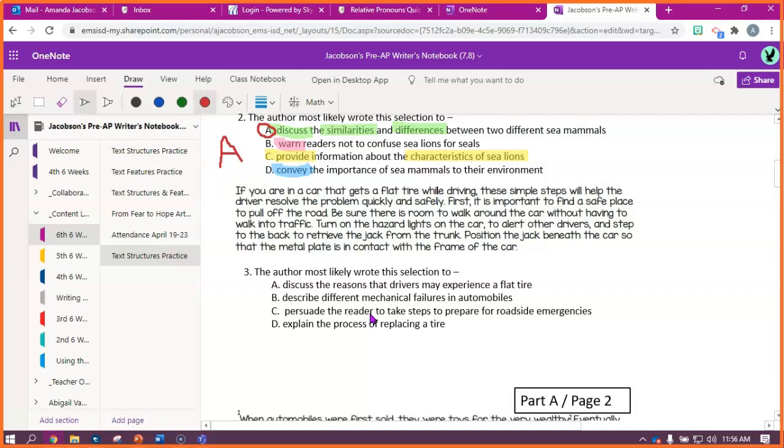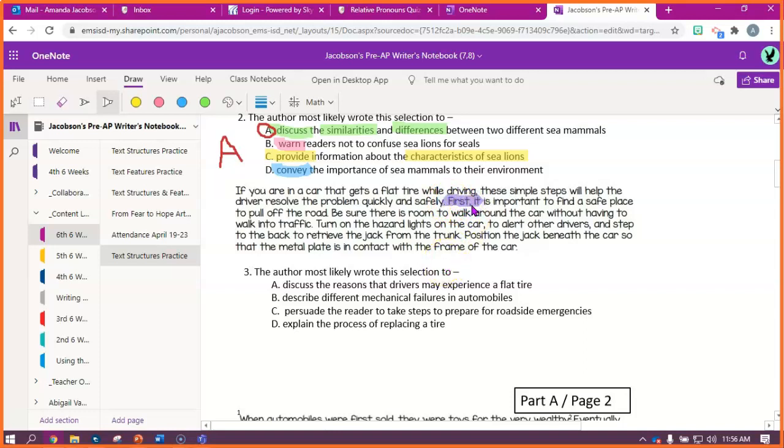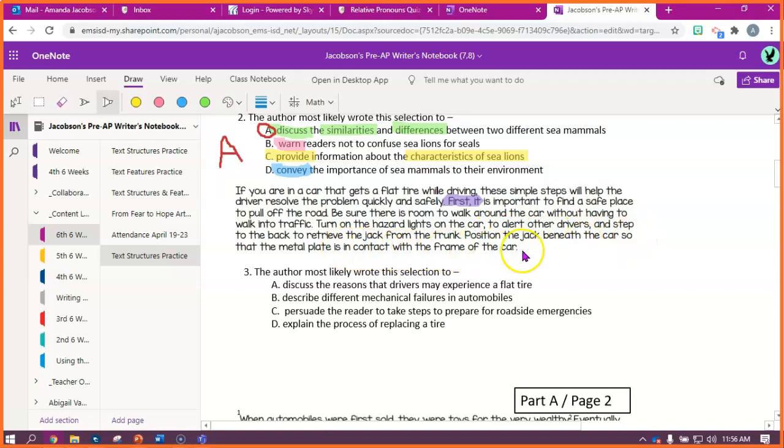Okay, next passage. If you are in a car that gets a flat tire while driving, these simple steps will help the driver resolve the problem quickly and safely. First, that's an important keyword, because it's a time order word. First, it's important to find a safe place to pull out the road. Be sure there's room to walk around the car without having to walk into traffic. Turn on the hazard lights on the car to alert other drivers, and step to the back to retrieve the jack from the trunk. Position the jack beneath the car so that the metal plate is in contact with the frame of the car. So, what it sounds like to me is they're saying, if this happens to you, you should do this, this, and this.